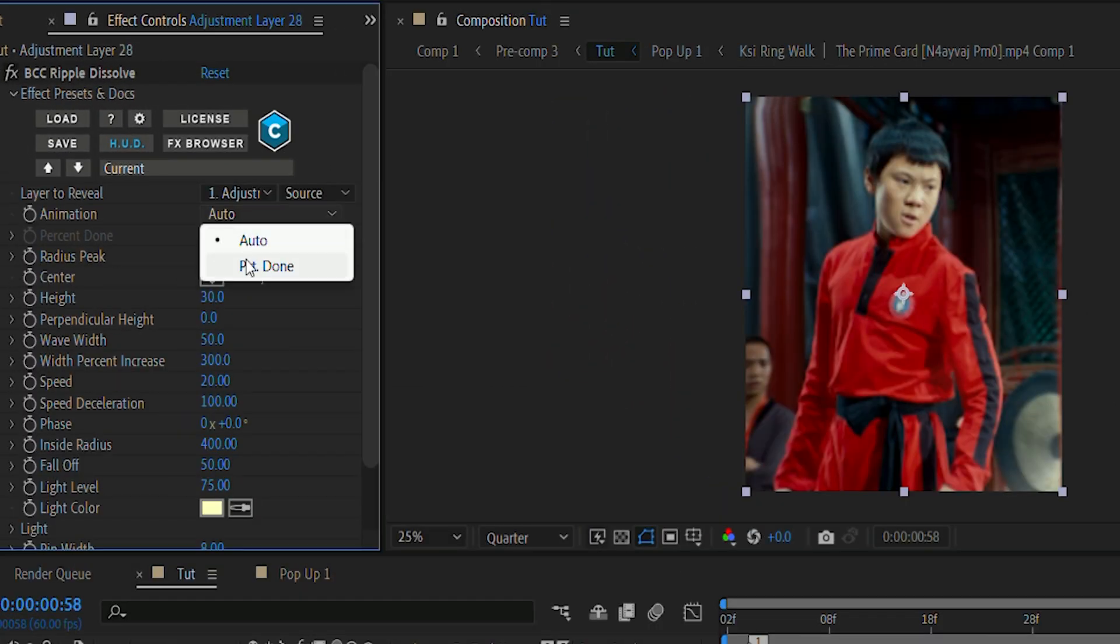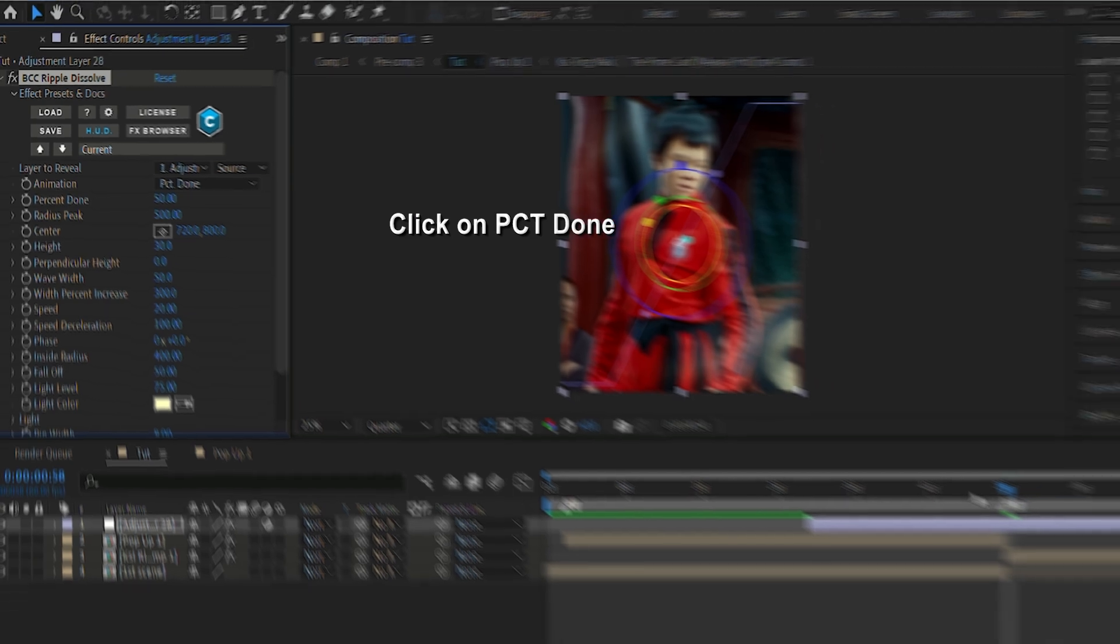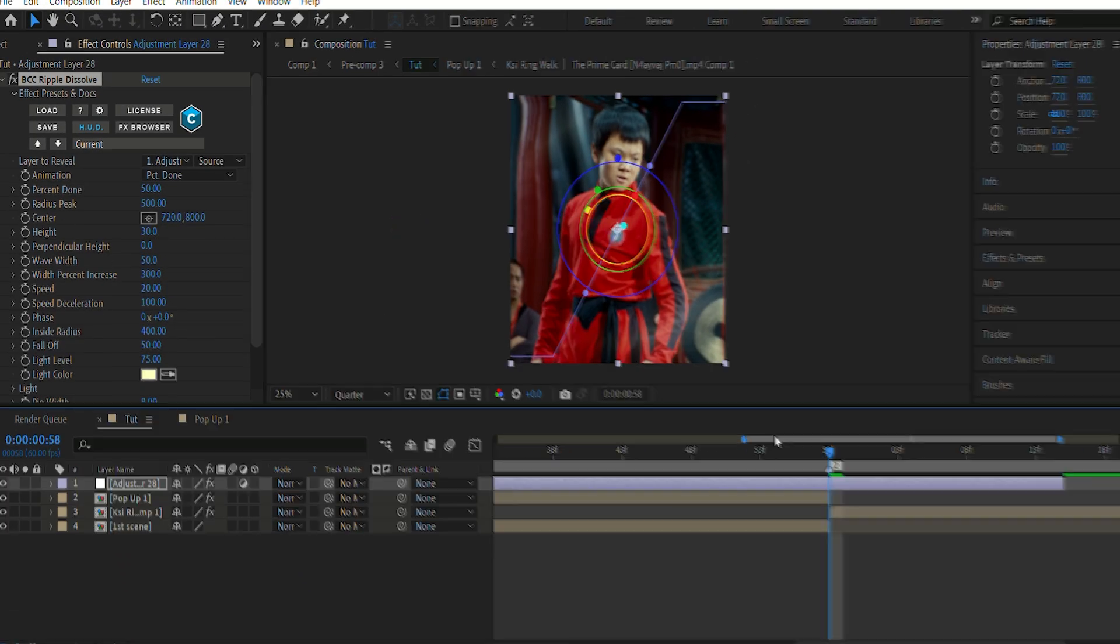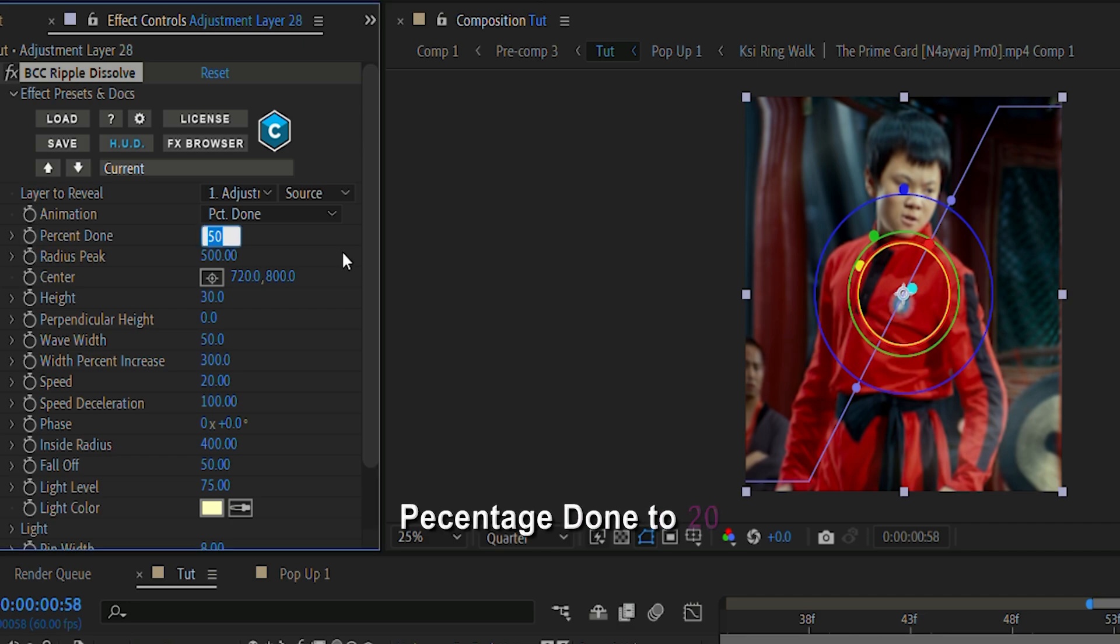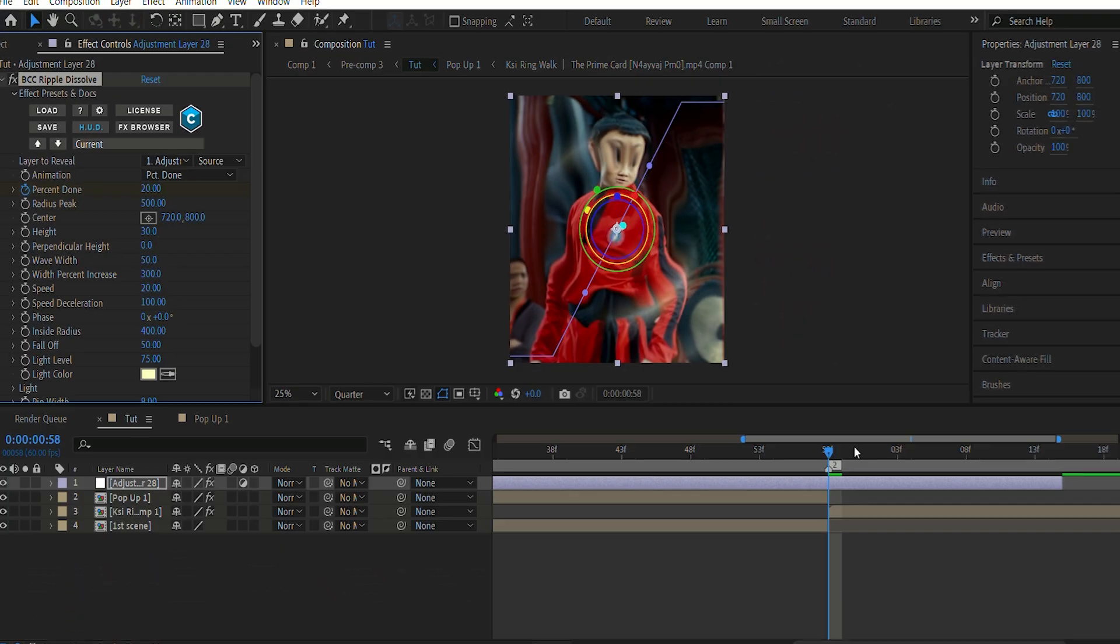That is percentage done, basically. Make sure your playhead is between the transition of the clip. And then go to percentage done and set the percentage done to 20, and click on the clock icon beside the percentage done. Then I'm gonna go ahead and drag it to the end of the clip, and again, we're gonna set it at 100.